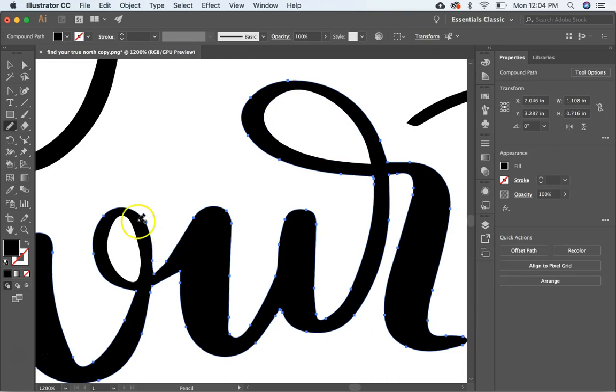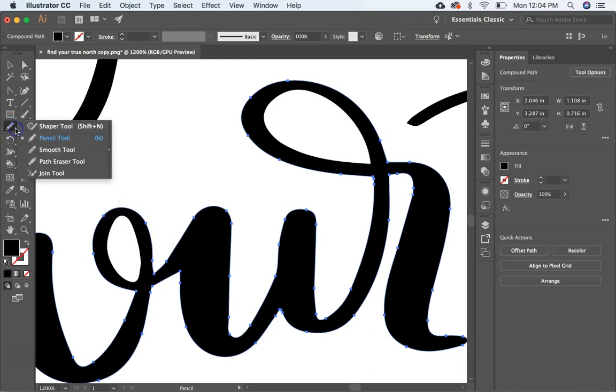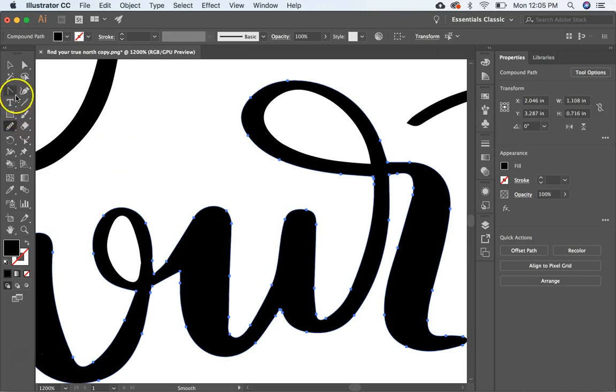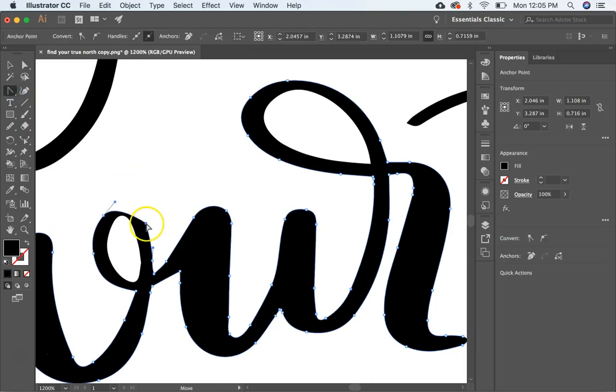Some other tools that you can use. I already showed you the smooth tool right here. You can smooth out the lines. There's also an anchor point tool right here. You can click on individual anchor points and move them.